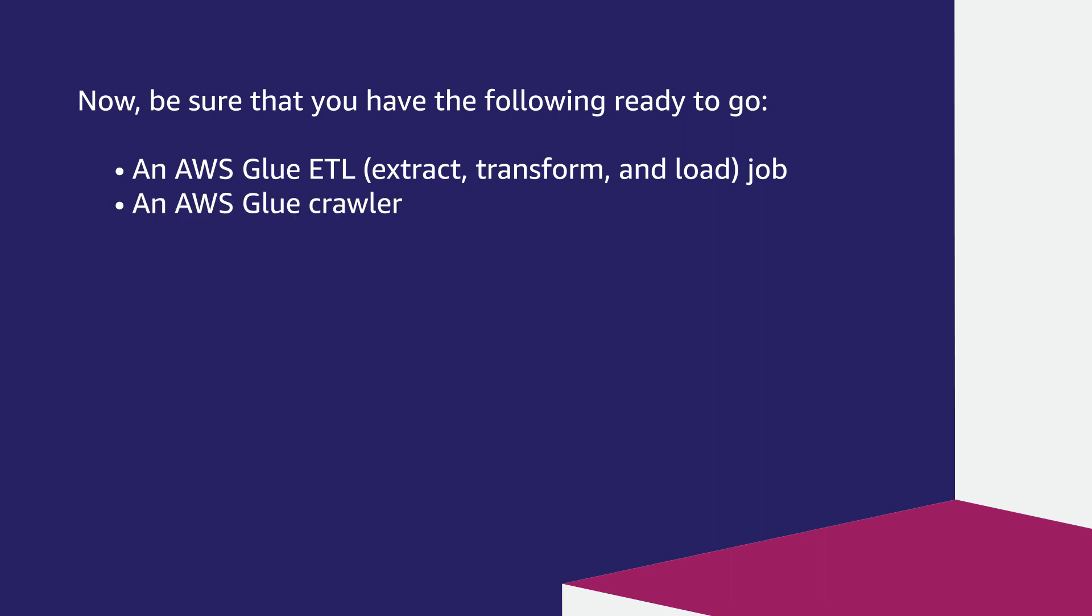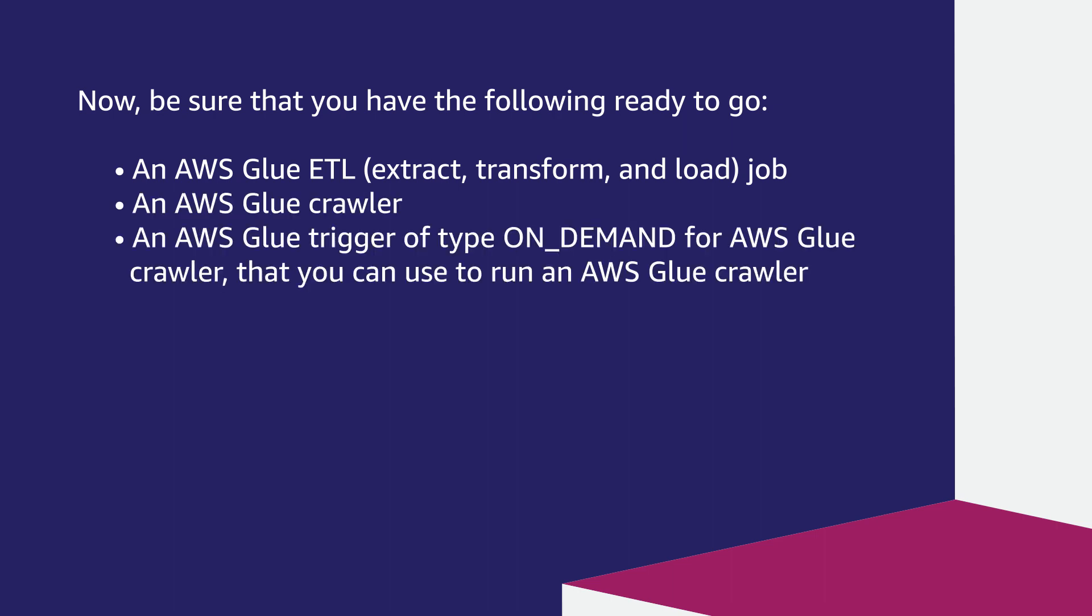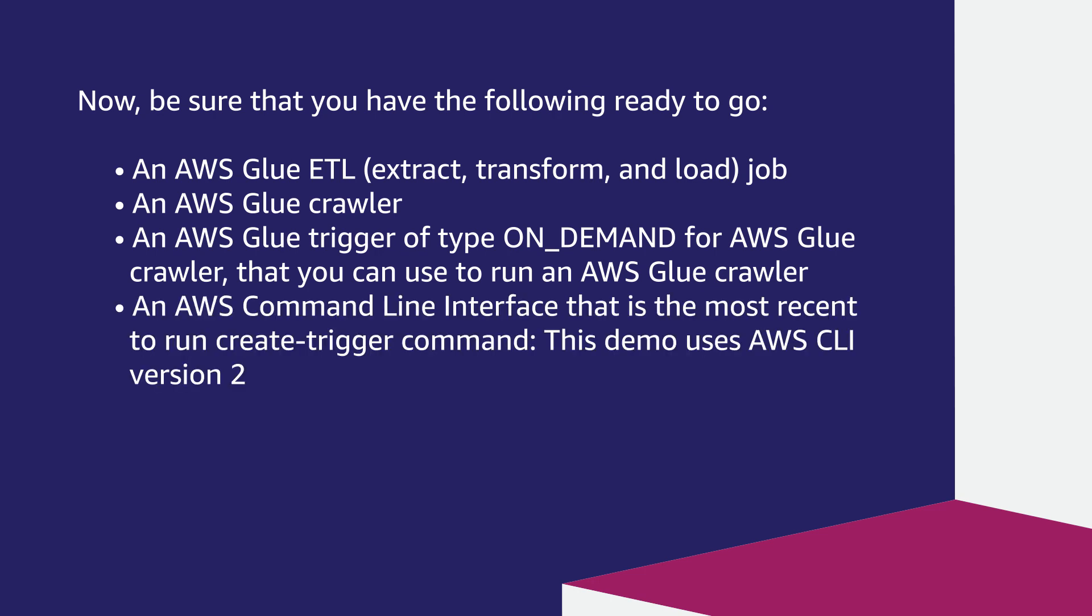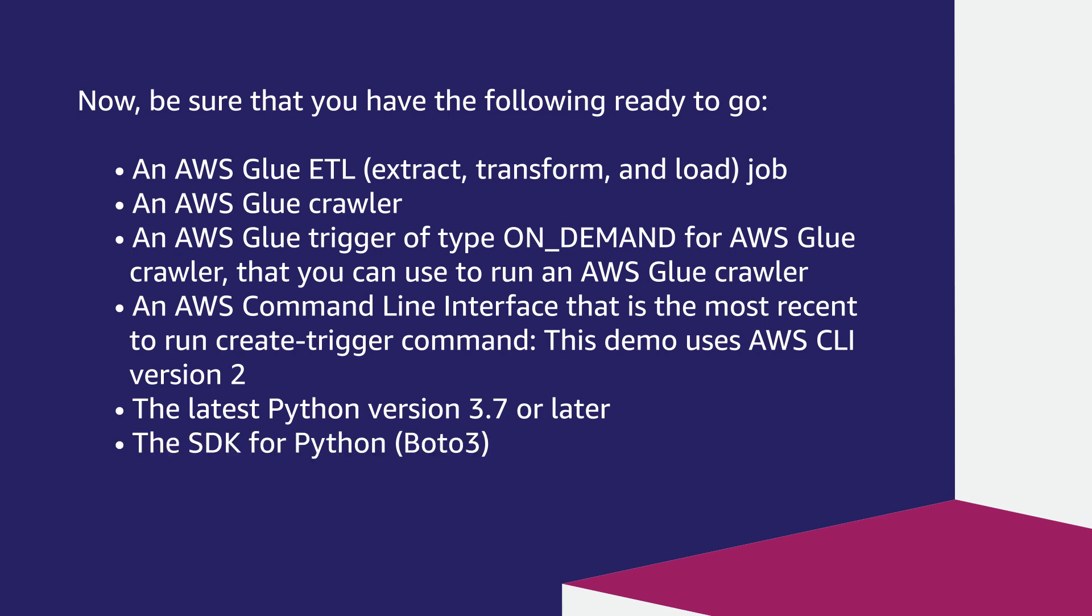An AWS Glue Crawler. An AWS Glue Trigger of type On Demand for AWS Glue Crawler that you can use to run an AWS Glue Crawler. An AWS Command Line Interface that is the most recent to run Create Trigger Command. I'm using AWS CLI version 2 for this video. The latest Python version 3.7 or later. The SDK for Python, Boto 3.